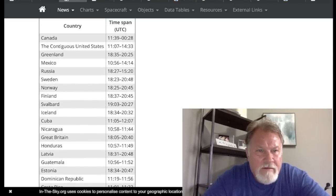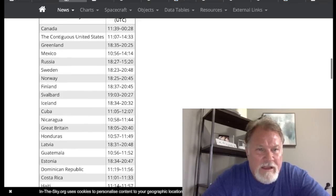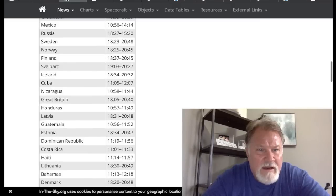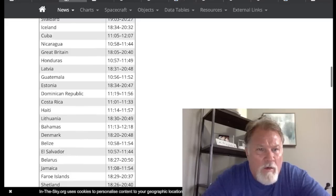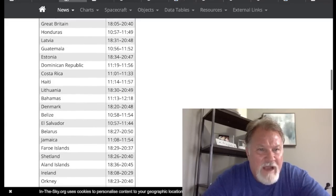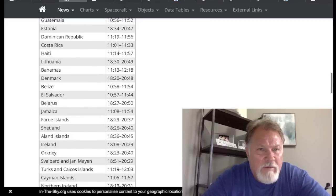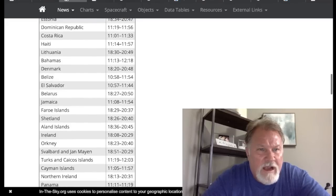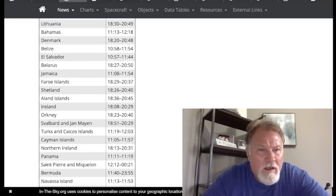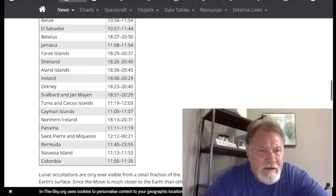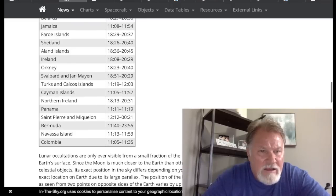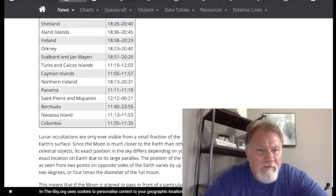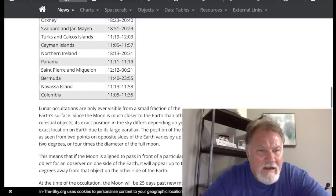Canada, the contiguous United States, Greenland, Mexico, Russia, Sweden, Norway, Finland, Svalbard, Iceland, Cuba, Nicaragua, Great Britain, Honduras, Latvia, Guatemala, Estonia, Dominican Republic, Costa Rica, Haiti, Lithuania, Bahamas, Denmark, Belize, El Salvador, Belarus, Jamaica, Faroe Islands, Shetland, Island Islands, Ireland, Orkney, Svalbard and Jan Mayan, Turks and Caicos Islands, Cayman Islands, Northern Ireland, Panama, St. Pierre and Miquelon, Bermuda, Navassa Island and Colombia.